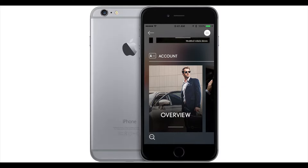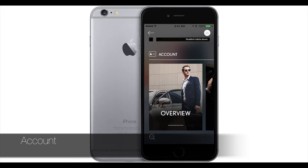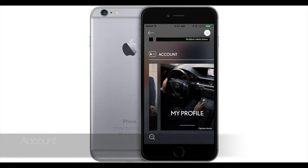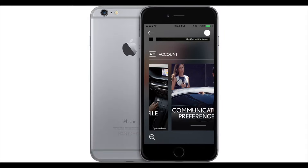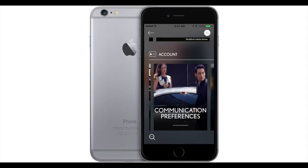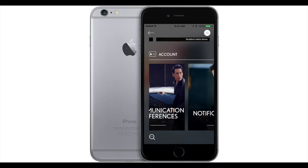Under accounts, you pretty much have your account information — your managed account, manage vehicles, change passwords, manage drivers, anything about your account and profile. You can change it here.